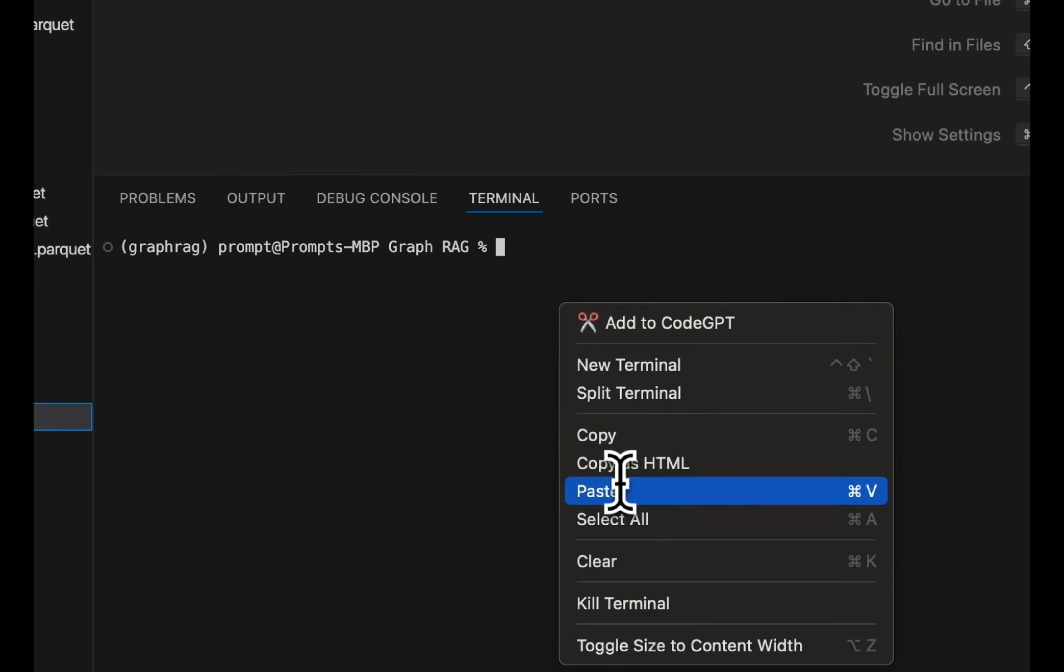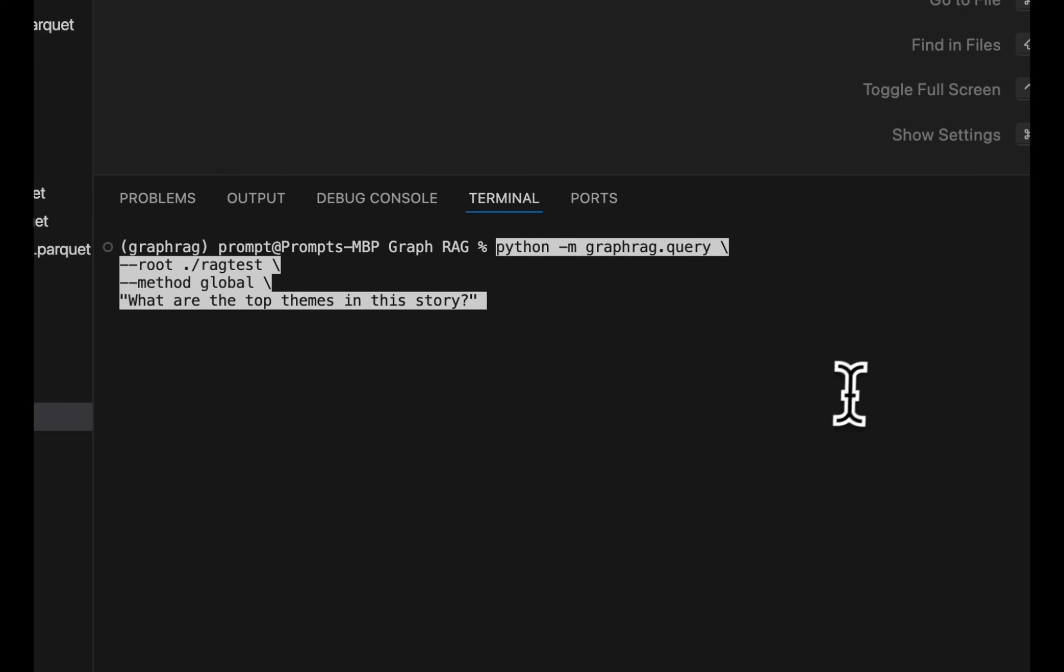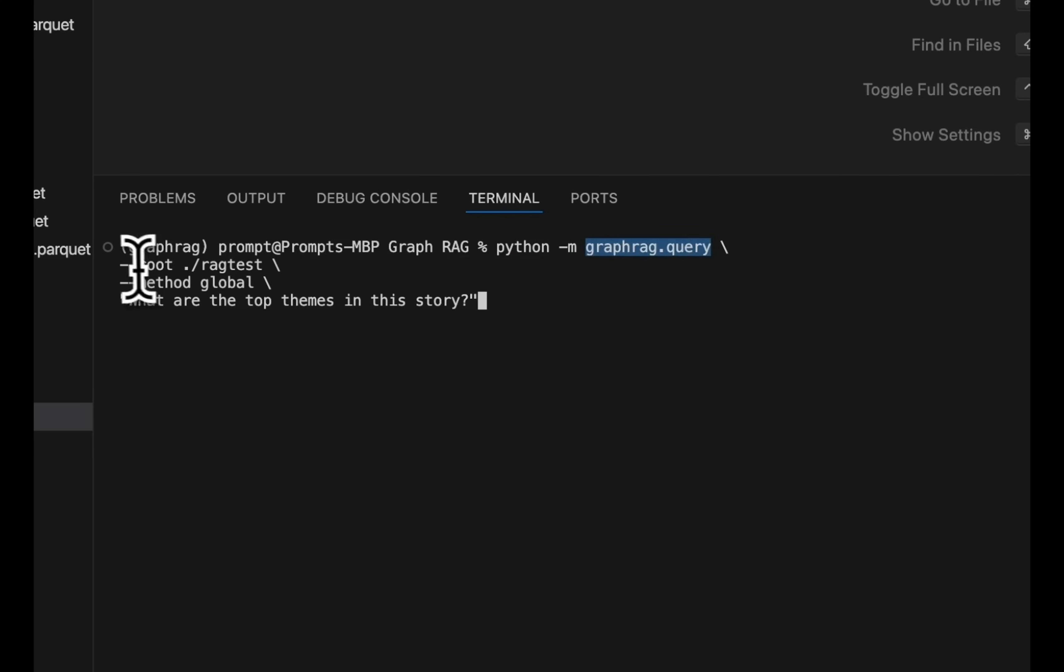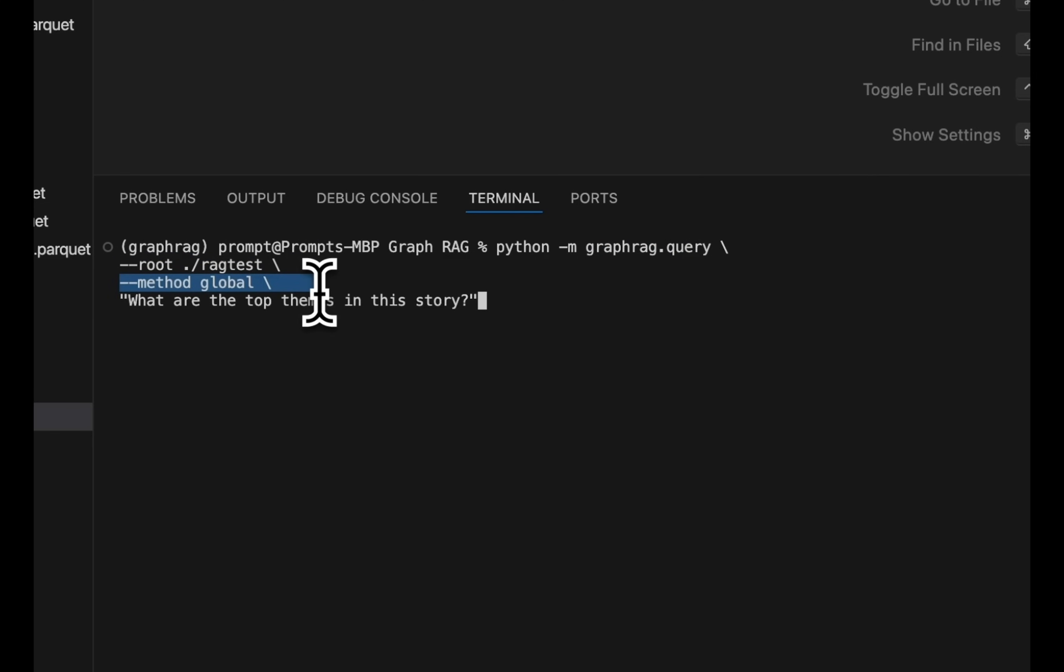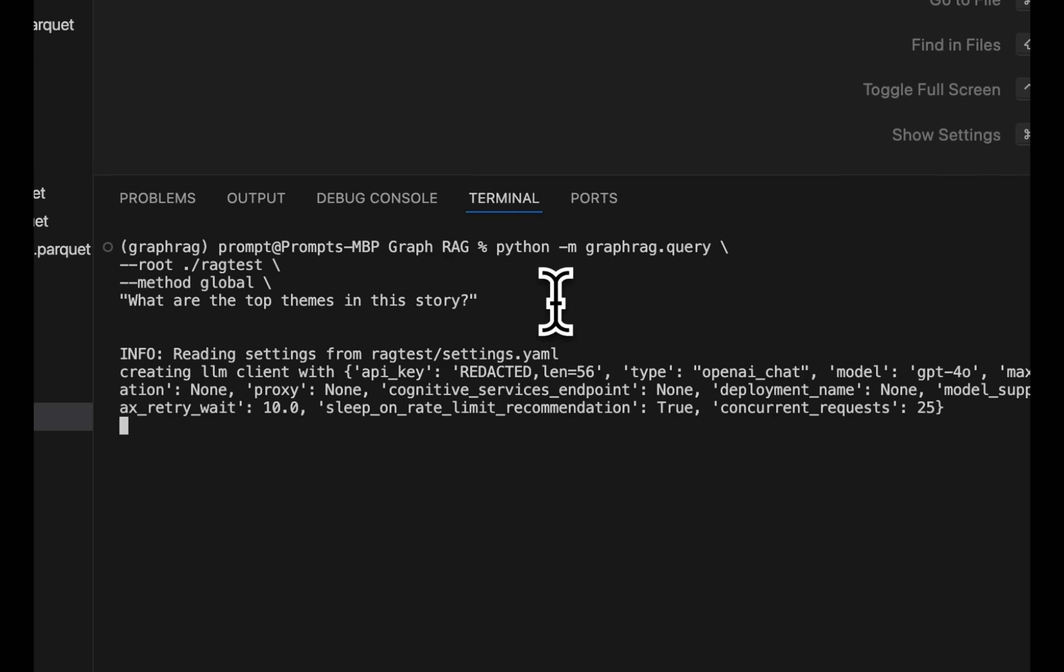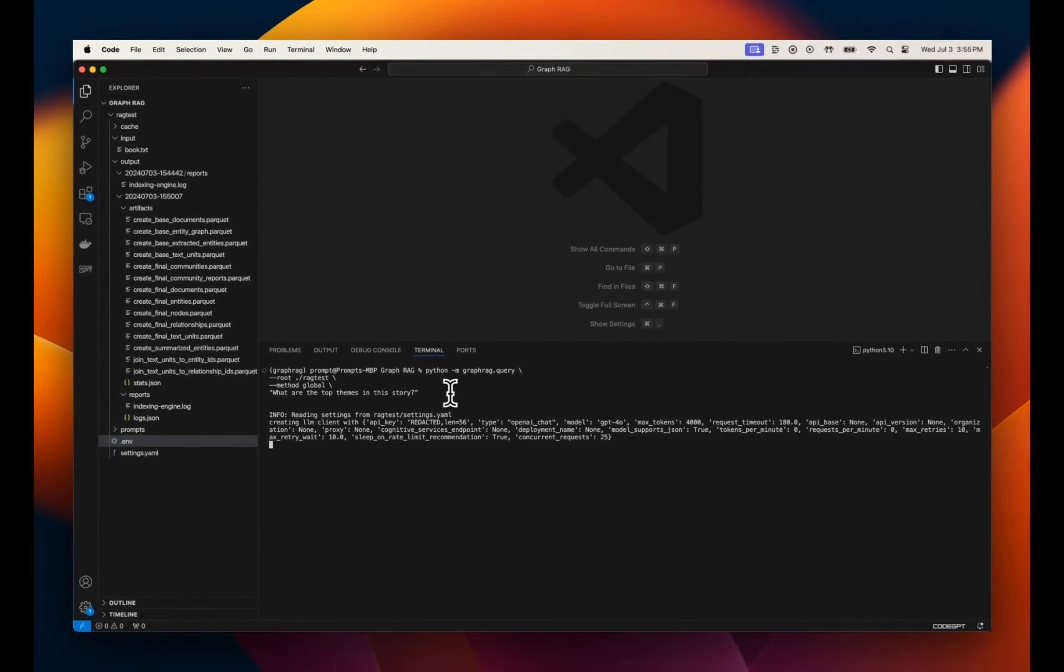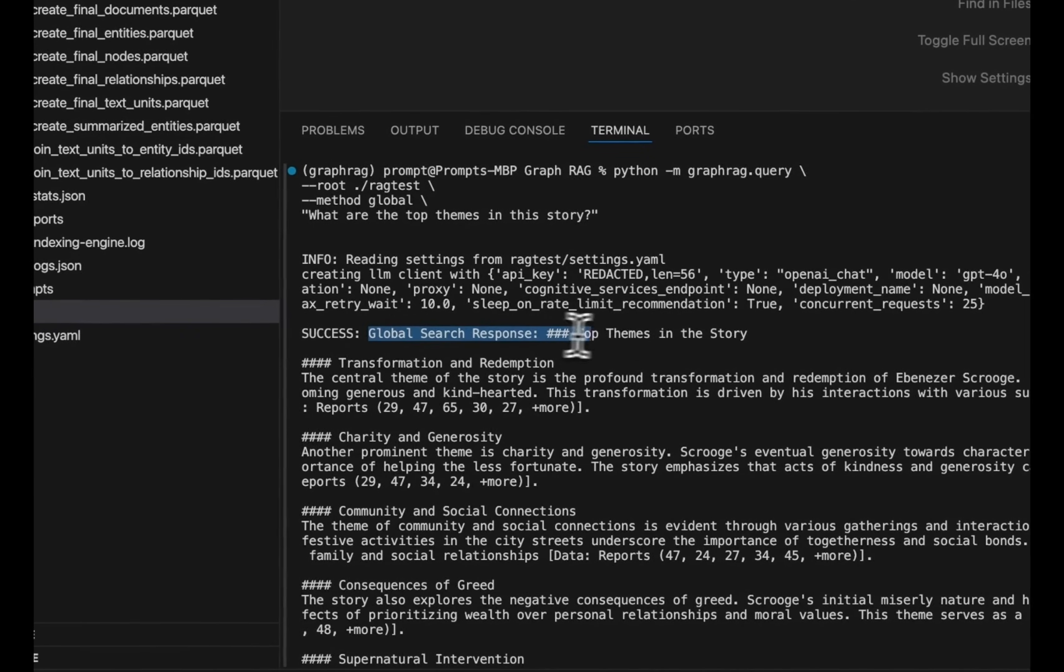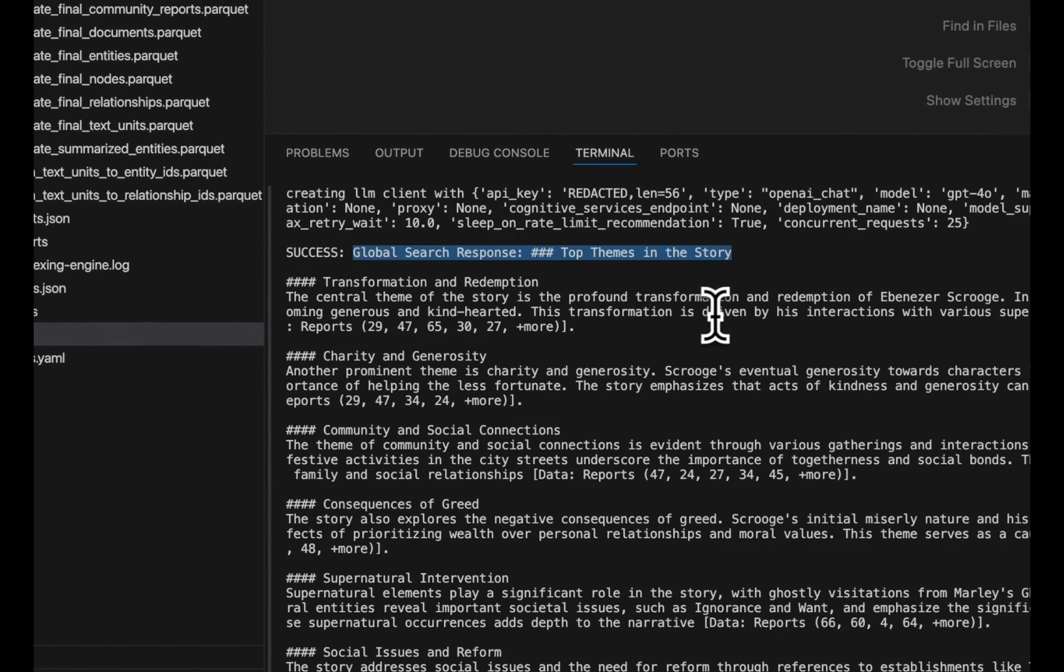Again, we're going to just use the examples that they have provided. Now there are different sets of queries that you can run. So for example, in order to run a query, you're going to use python -m. That's basically referring to the current Python environment. Then instead of indexing, you are going to run the query. We will need to provide the path where the data is stored. And the method is basically the community level that you want to use. So basically if you want to use the root level, which is looking at all the information present in the document, then you can use the global method. So something like this prompt, what are the main themes in this story will need access to the global level information. So if we run this, this will just use the global level or the top level community to generate answers. And here's the response that we got. So it says success global search response and top themes in the story. So it's transformation and redemption, charity and generosity.